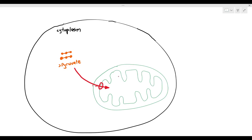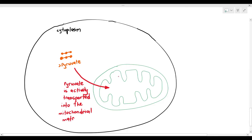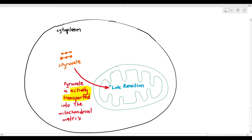The mitochondrial matrix is the location of the link reaction, as shown in this particular diagram. The pyruvate molecule is actively transported into the mitochondrial matrix, and by entering the matrix, it will then be able to take part in the link reaction.